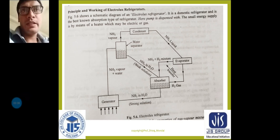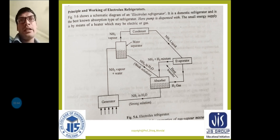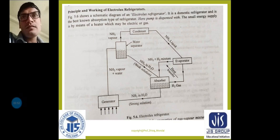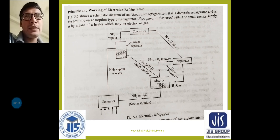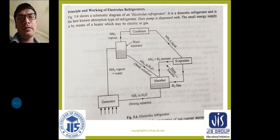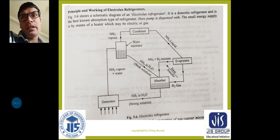Remember: the Munters-Platen system is also called the domestic Electrolux refrigerator. This type of refrigerator is also called the three-fluid absorption system. The three fluids used in this system are ammonia, hydrogen, and water — that is why it is called the three-fluid system.